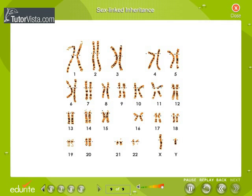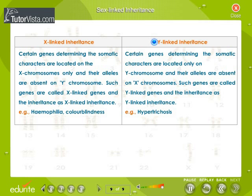The allosomal chromosome is XX in case of females and XY in case of males. Sex-linked inheritance. The two main types of sex-linked inheritance are X-linked inheritance and Y-linked inheritance. Certain genes determining somatic characters are located only on the X chromosome, with their alleles absent on the Y chromosome; such genes are called X-linked genes. Hemophilia and colorblindness are examples of X-linked inheritance. Certain genes are located only on the Y chromosome, with their alleles absent on the X chromosome; such genes are called Y-linked genes. Hypertrichosis is an example of Y-linked inheritance.